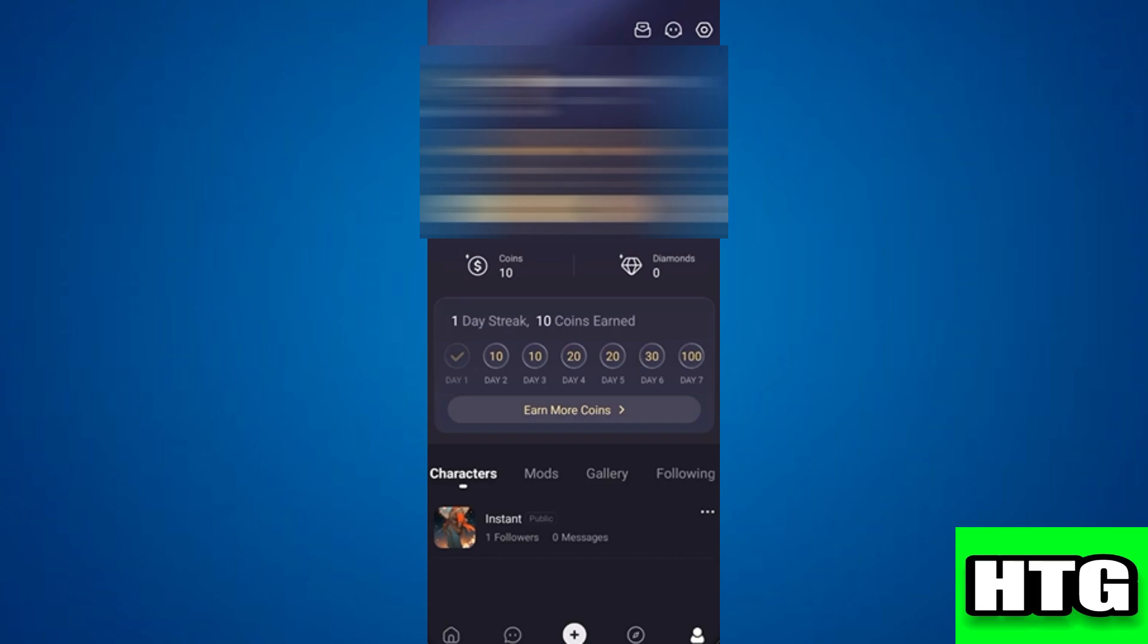After that you'll be redirected to the main page. Over here navigate to your profile by tapping the profile icon at the bottom right corner. Then at the top right of the profile page tap the settings icon just under your battery percentage.